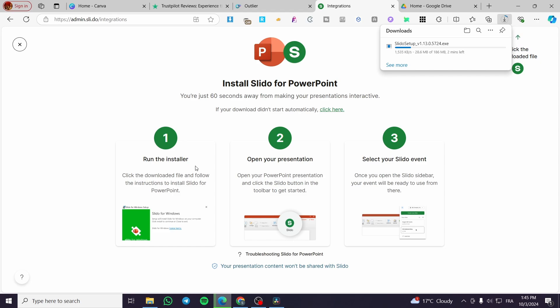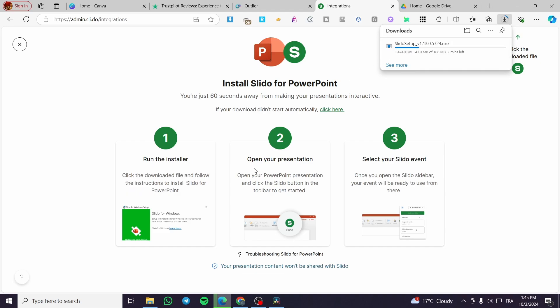Here we have the manual to follow. We have run the installer, which is right here going to be installed. Open your presentation, select your Slido event or your Slido account, then your Slido event, and you're going to be good to go.